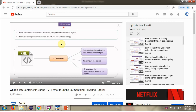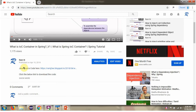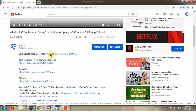You can get the Java source code link for each video in the description section of the video. Here you can see the description section — click on show more and here you can see the Java source code links. Click on these links to get the Java source code.